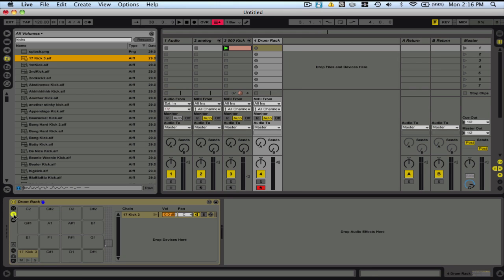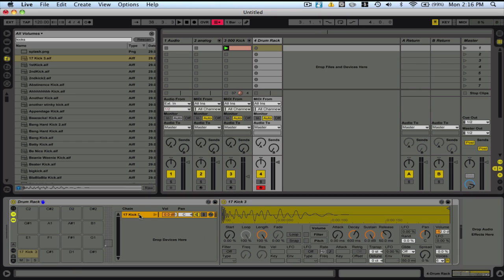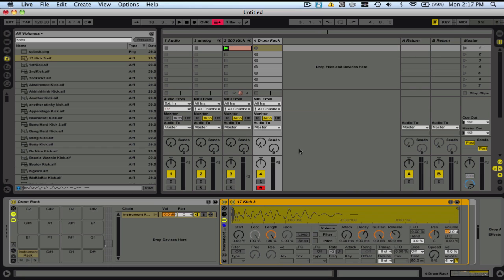And then I'm going to open this up here. Okay, great. So, there's my kick sample there. I'm going to right-click on it. And I'm going to group it. And there we go. We've made a group.